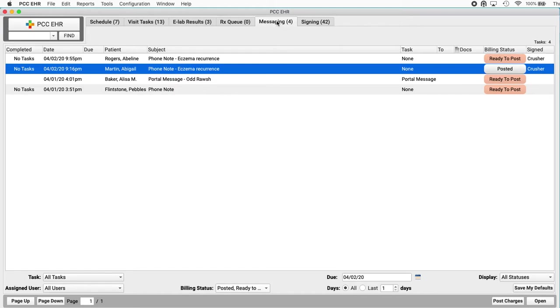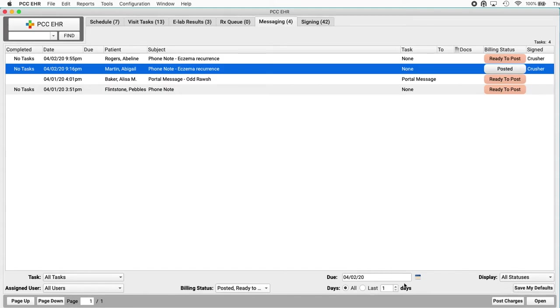A quick note to billers about this queue. You definitely want to adjust these filters down here at the bottom, like the billing status filter, to watch for statuses. I would make sure you display all statuses. You want to watch out for the due date filter. You don't want to miss billing an encounter because it's got a long-term task on it. So set your filters and save your defaults. And then the biller can just click where it says ready to post.